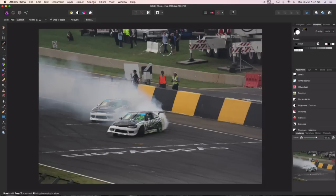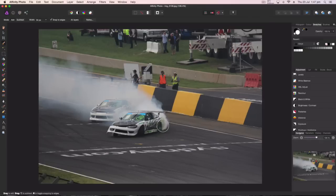This is a photo I took at the Top Gear Festival in Sydney last year. I was covering it for a website, and there was a part of the show where they had a drift showcase — pretty awesome. So yeah, let's go ahead and talk about the tool.